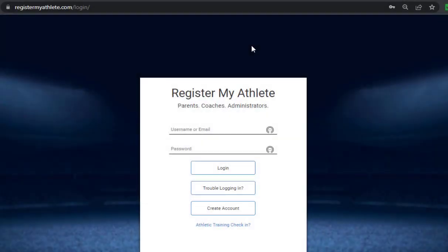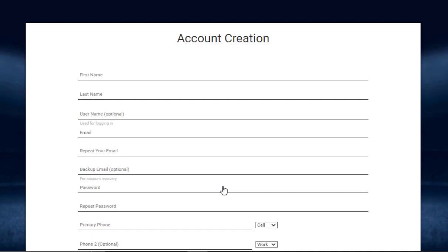In this video I'll demonstrate how to sign in to Register My Athlete. First you want to go to registermyathlete.com/login and then click on the Create Account button at the bottom, then fill in